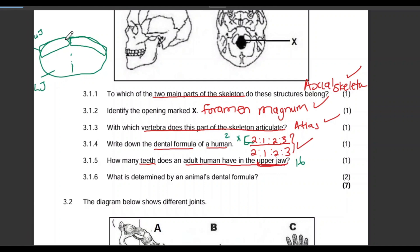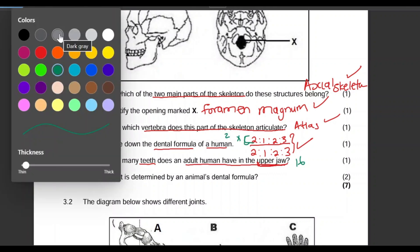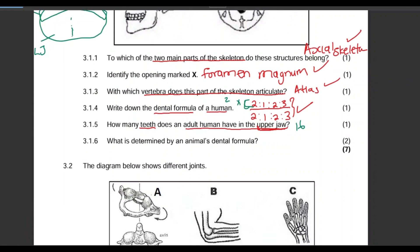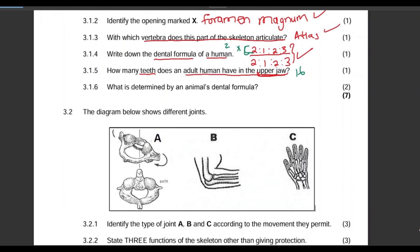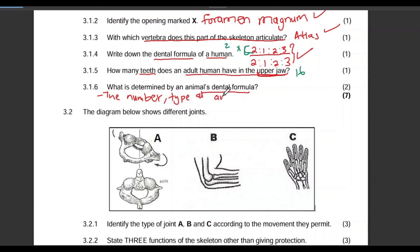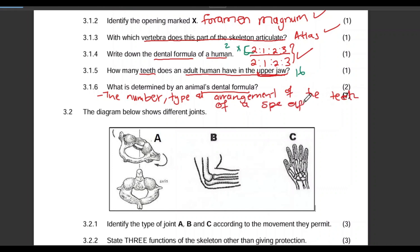Question 3.1.6: What is determined by an animal's dental formula? Our dental formula is determined by a number of things relating to the teeth: firstly, the number of the teeth, secondly the type of the teeth, and thirdly the arrangement of the teeth of that specific animal.